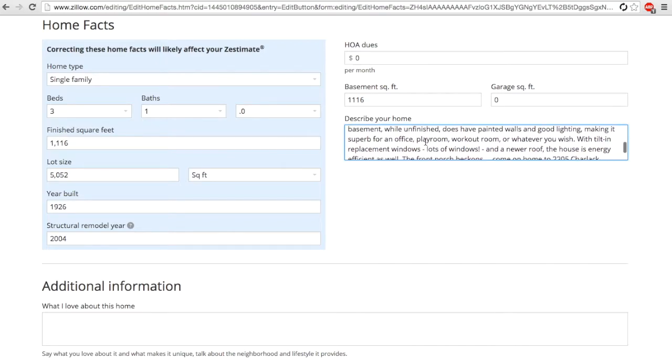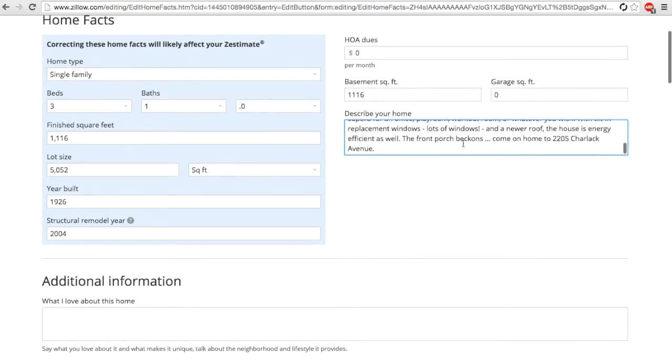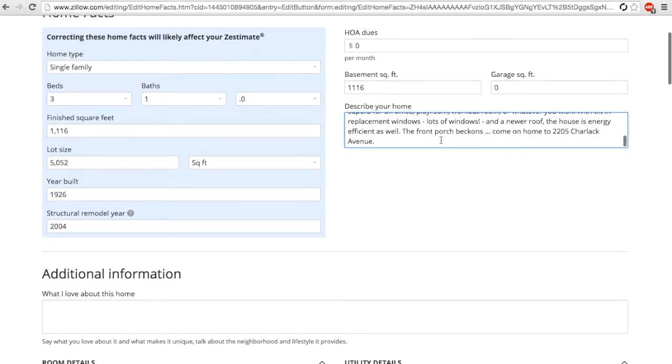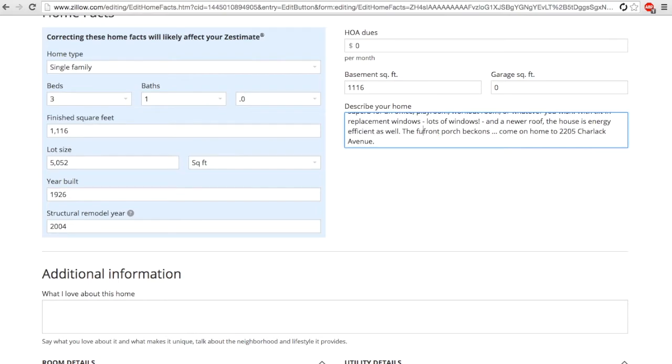If the details about your house aren't accurate, then the Zestimate won't be accurate either. You want to make sure you add additional information about your home, additional features, and this is going to help pull the price of your home up. We'll go through and update the description.